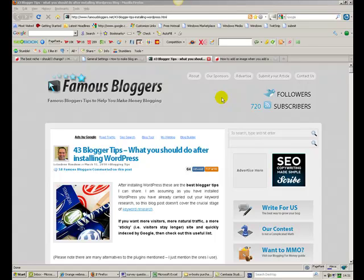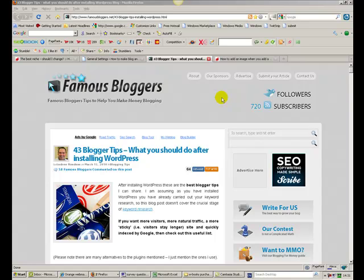Hello there, Andrew Roddell from WeBuildYourBlog.com. Very recently I had a guest post published on the famous bloggers.net blog website. My guest post was called 43 Blogger Tips, What You Should Do After Installing WordPress. That's exactly what the blog post is about, giving you some tips on what you should do after installing WordPress, just to make your blog site a little bit more SEO friendly, make it get indexed by Google, make it more secure, all those sorts of things.